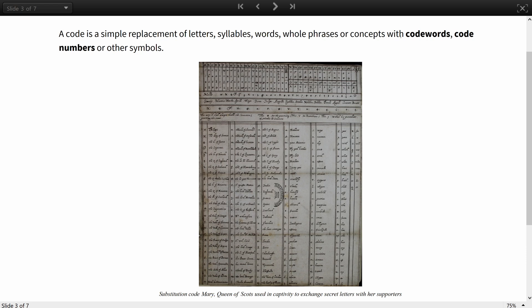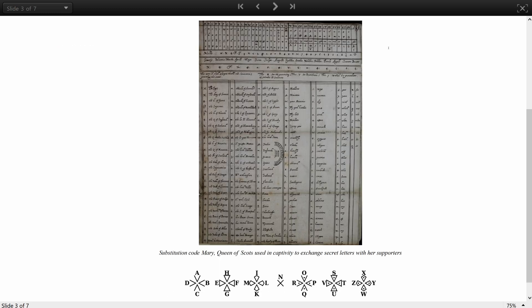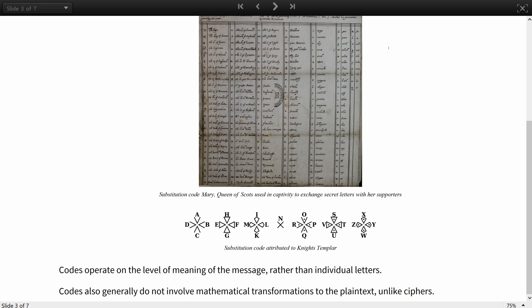One class of cryptographic methods is codes. In literature and popular culture, the words code and cipher have been often used interchangeably, but this course will distinguish them. A code is a simple replacement of letters, syllables, words, whole phrases or concepts with code words, code numbers or other symbols — like, for example, this code table used by Mary Queen of Scots or the Knights Templar. Historically, codes often operated on the level of meaning of the message rather than individual letters. For example, a telegram saying 'the corn crops are nearing harvest' could have meant a signal to action for a partisan group.